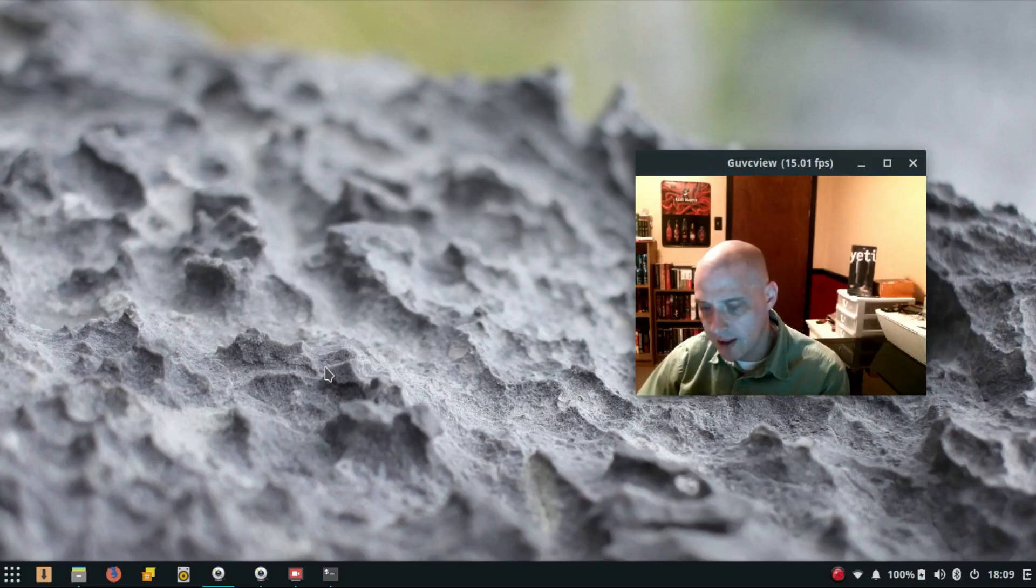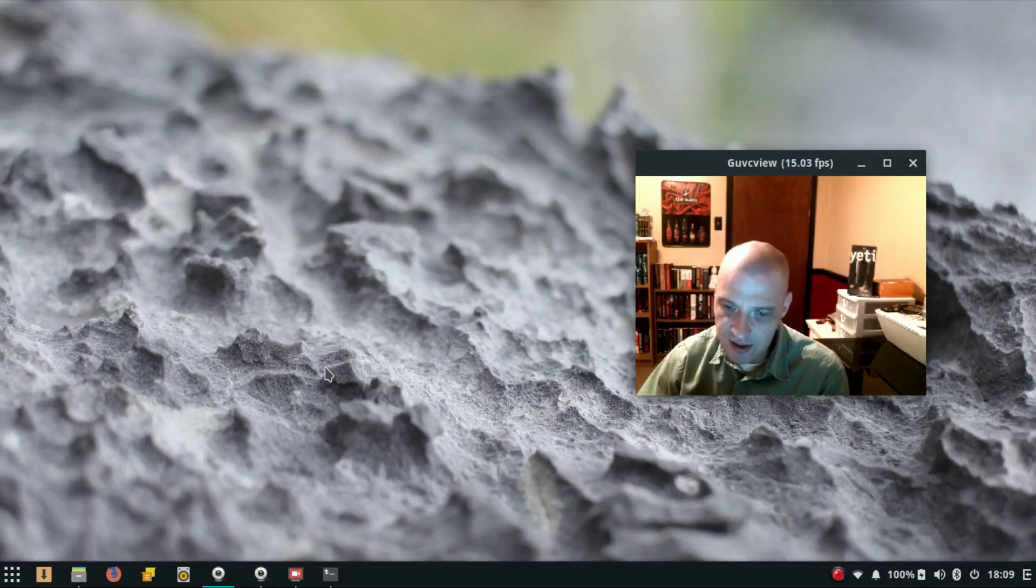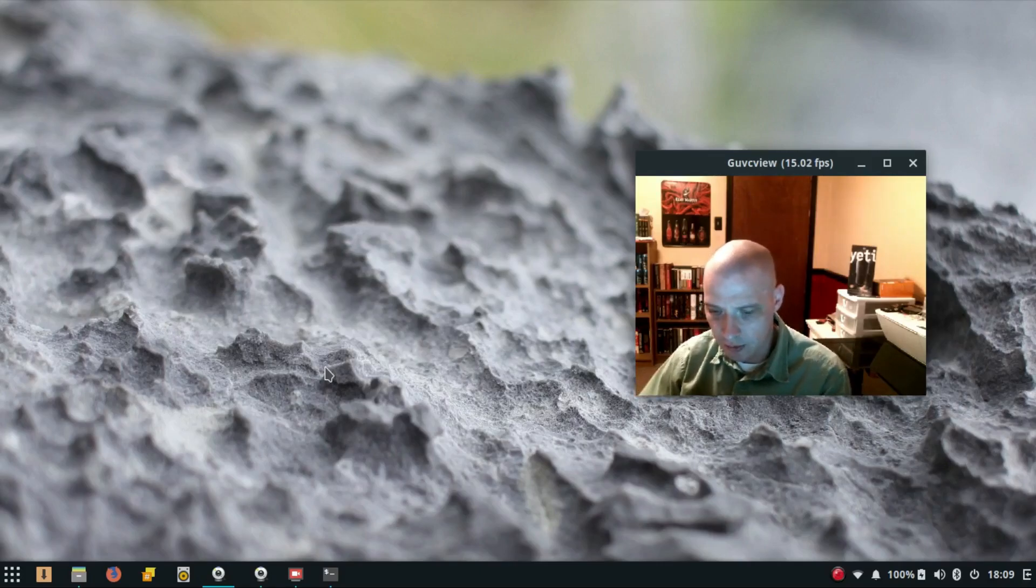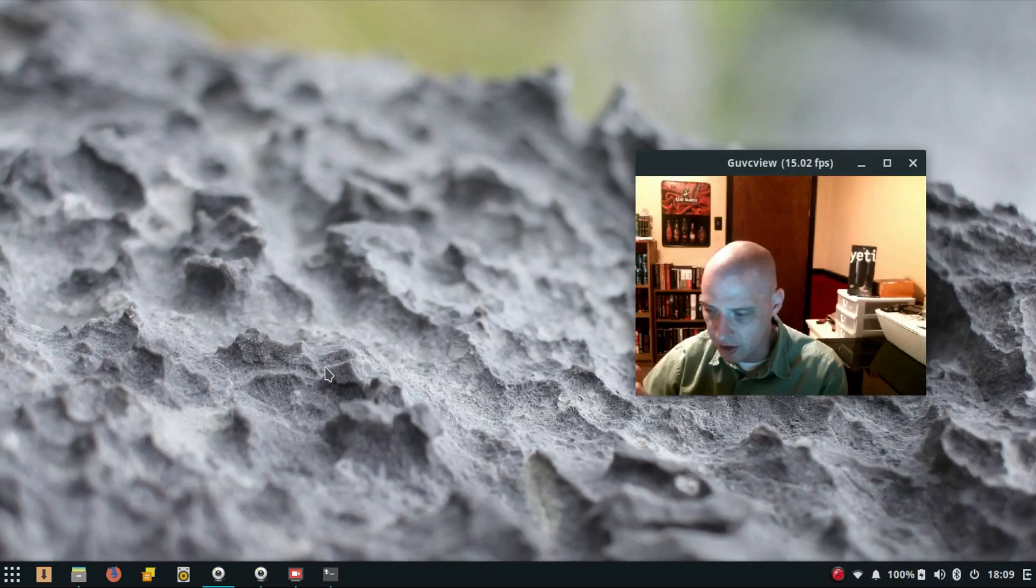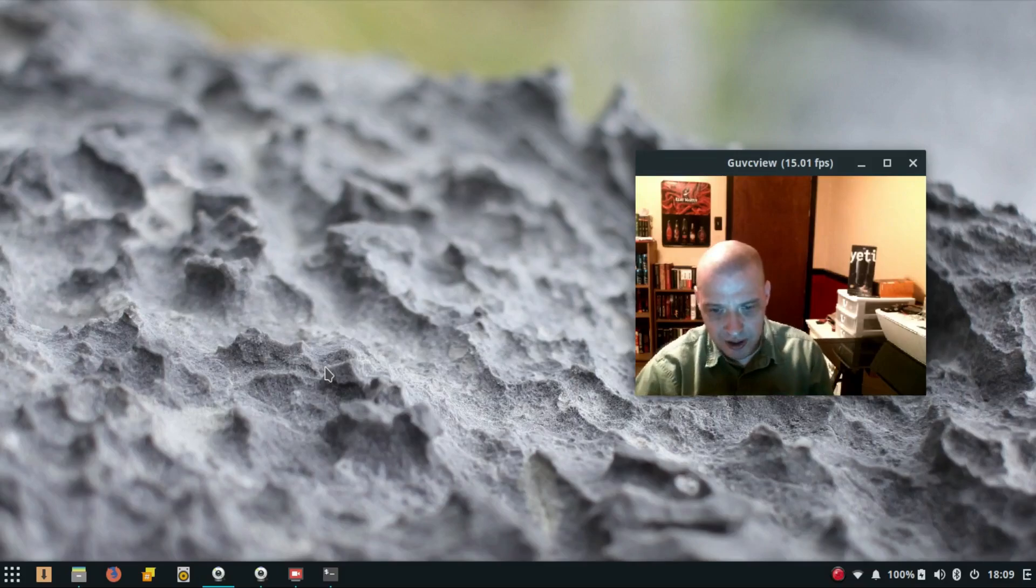I went ahead and wiped out Ubuntu LTS. I had the 16.04 LTS on this laptop and there was nothing wrong with it. I was running the Unity desktop on mainline Ubuntu and it ran fine. I had no issues with it.